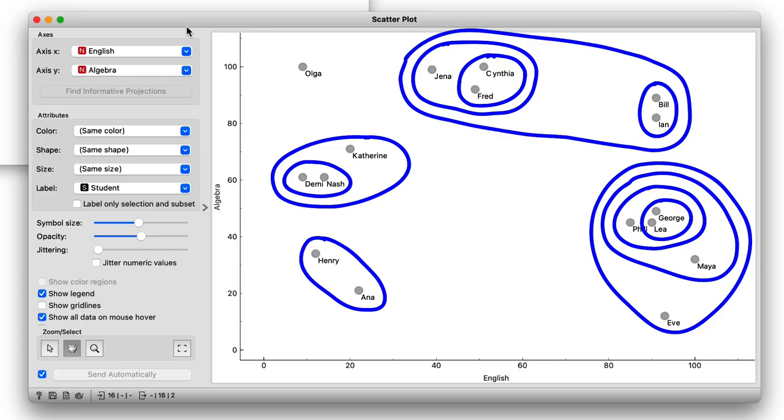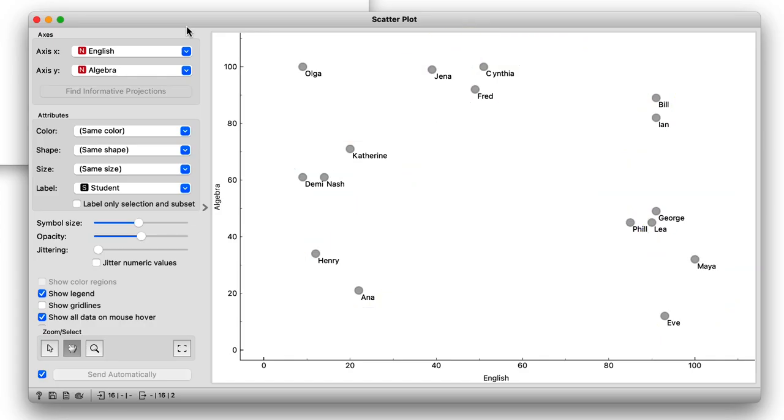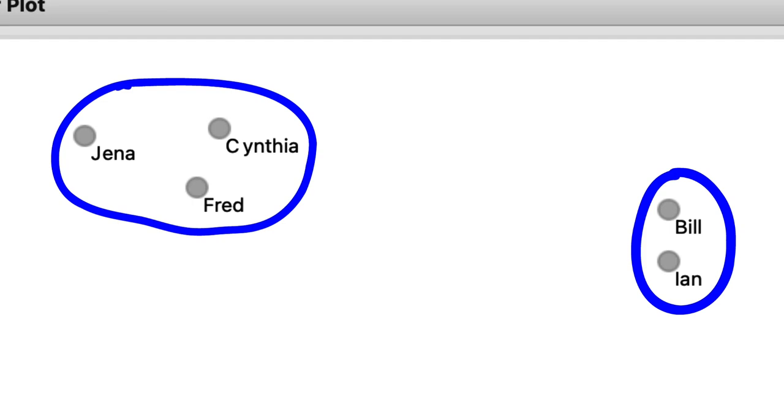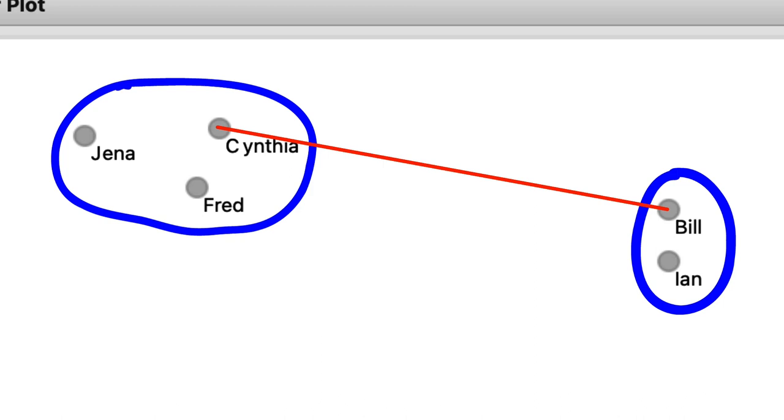Remember, in each iteration, we said that hierarchical clustering should join the two nearest clusters. So, how do we measure the distance between the Jenna, Cynthia, Fred, and Bill-Ian clusters? Note that what we have are the distances between data items, that is, between individual students. There are several ways to do this. The simplest is to define the cluster distance as the distance between the two closest items. We call this single linkage. Cynthia and Bill are the closest. If we use single linkage, this distance defines the distance between these two clusters.